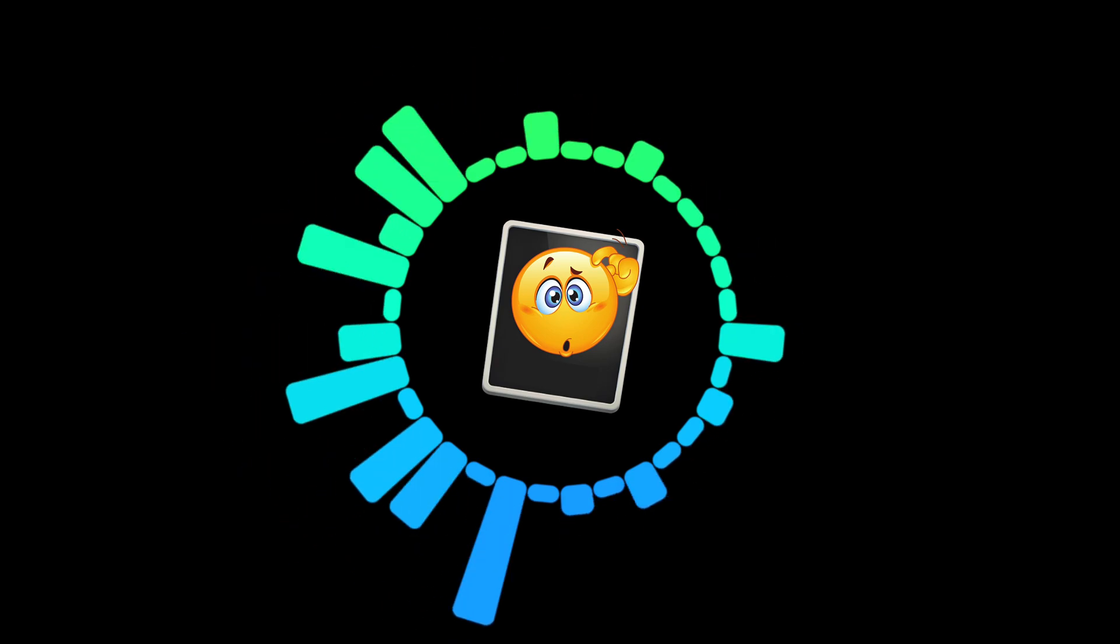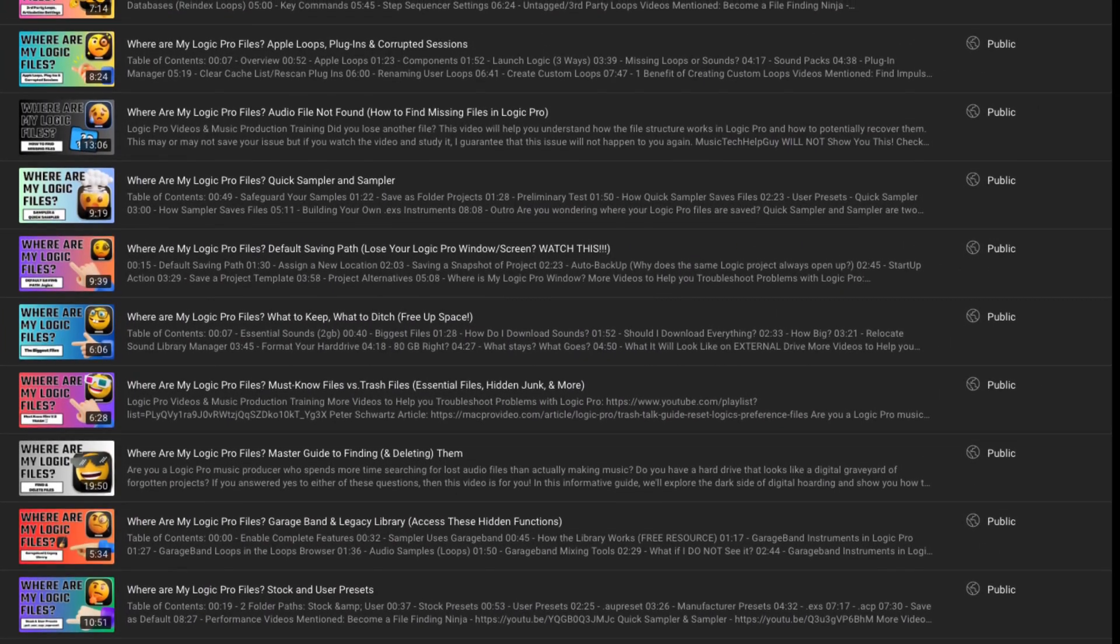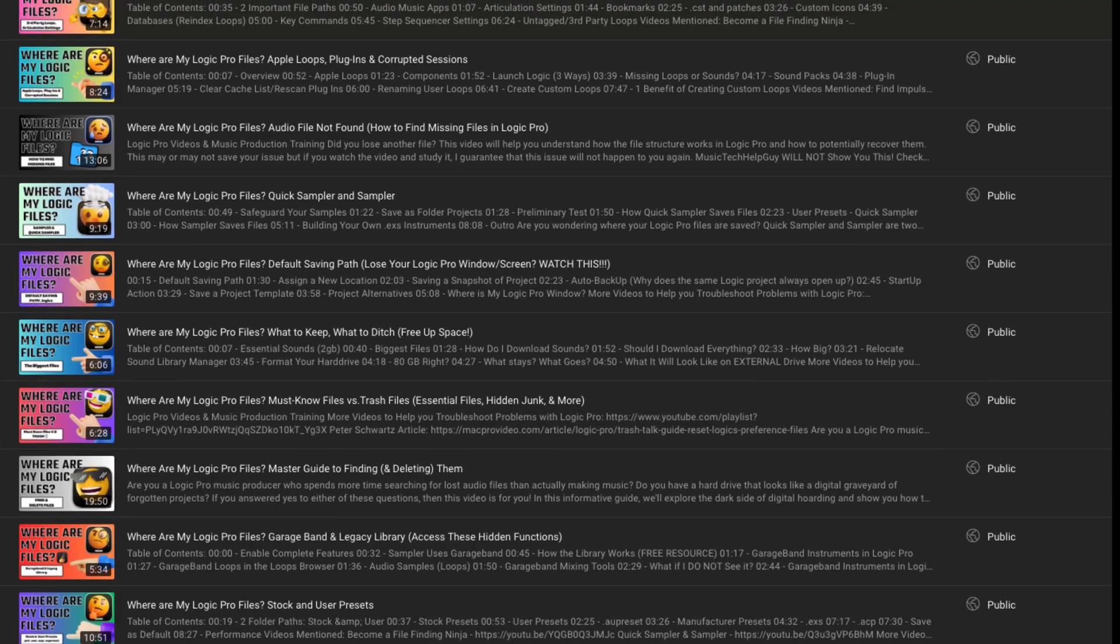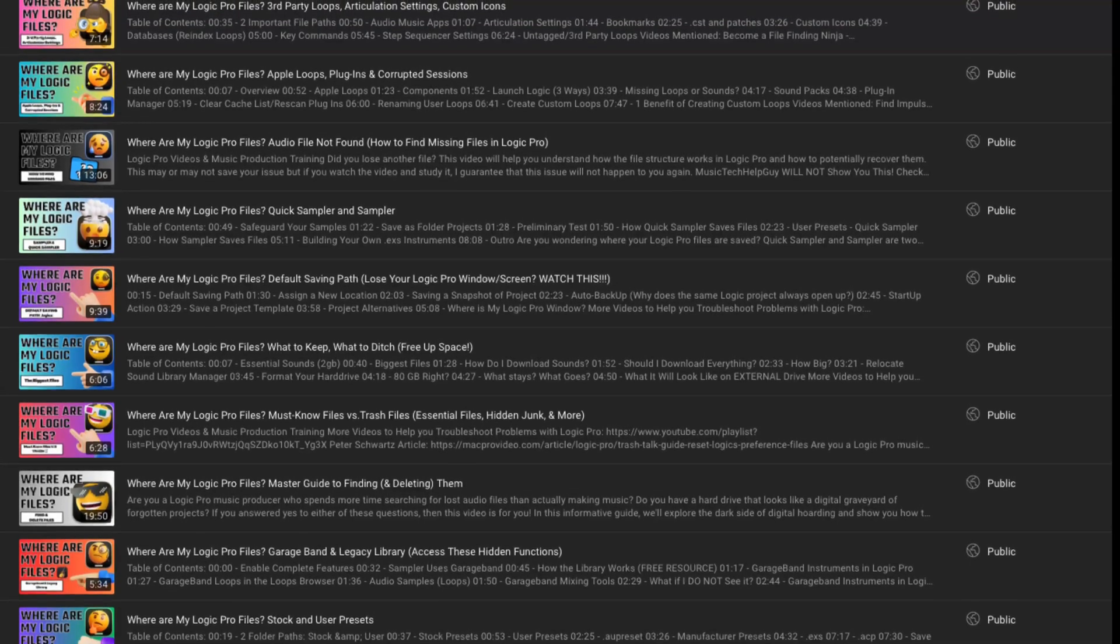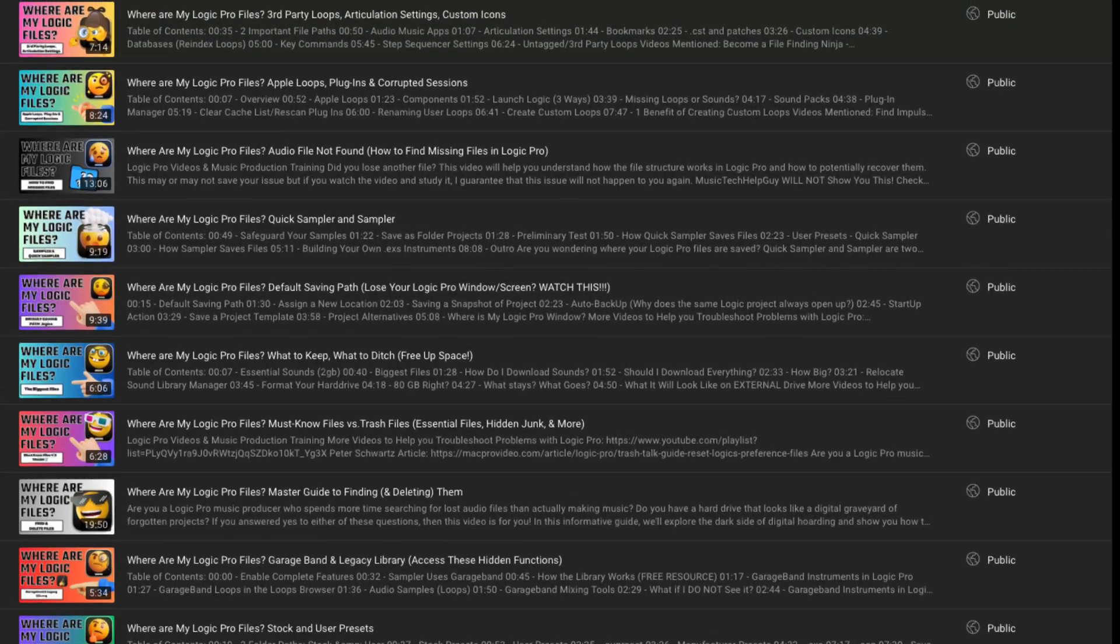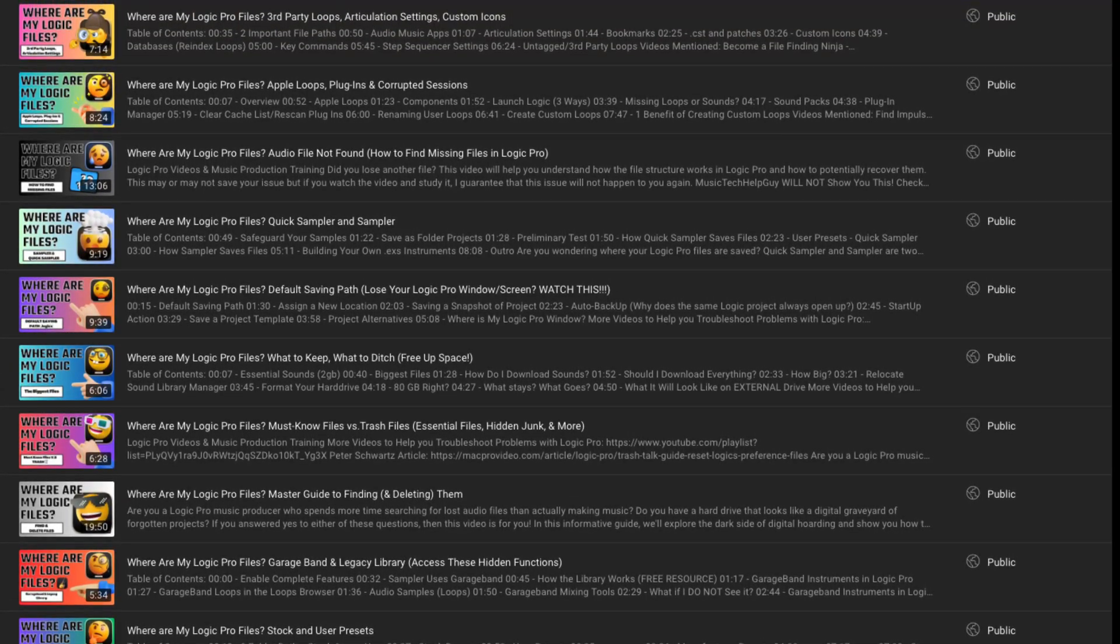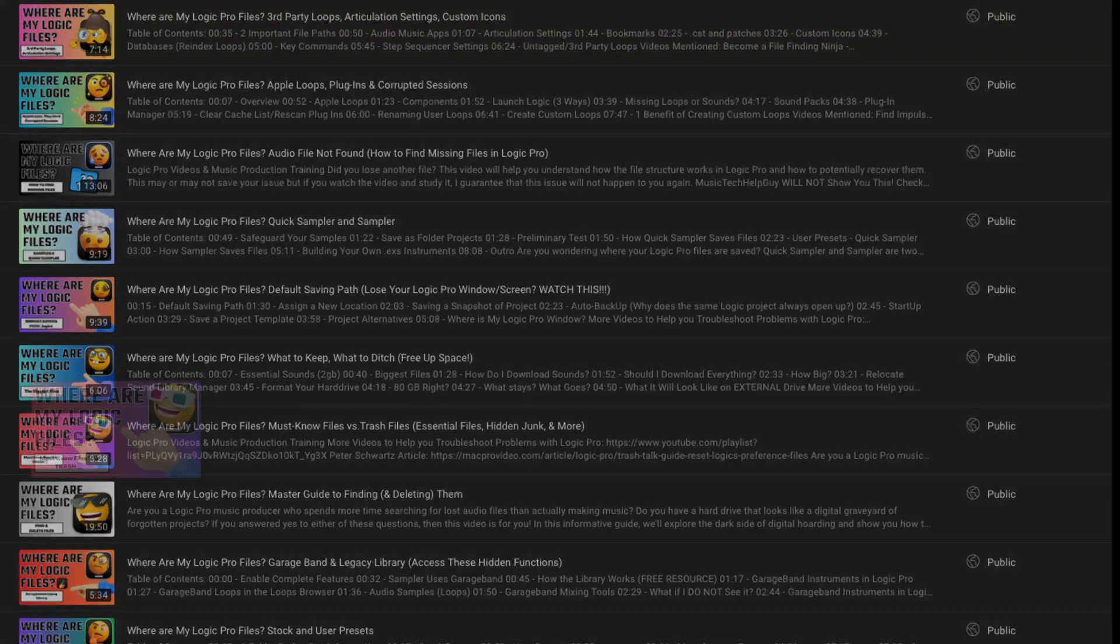For now though, I wanted to add one more video to this series that, if practiced, will allow you to never lose another Logic Pro file again.